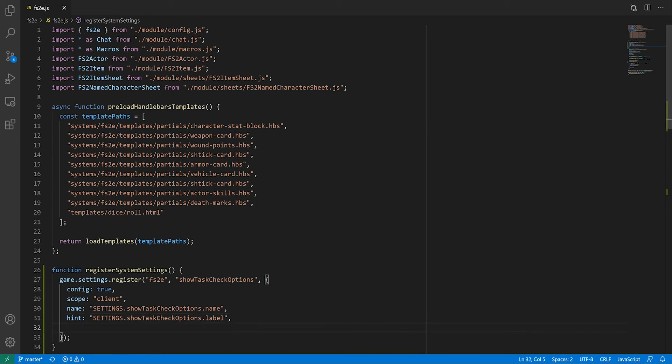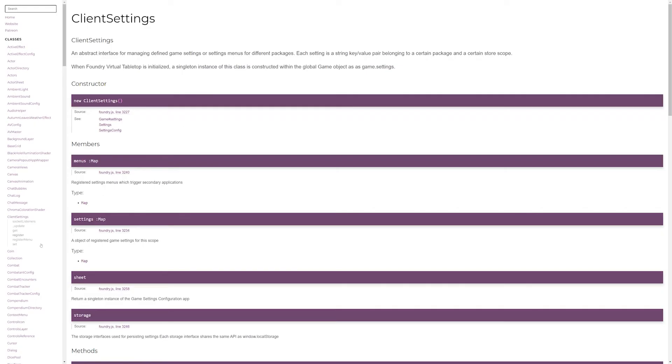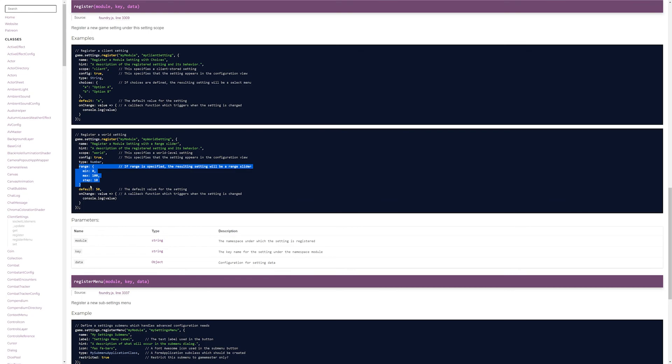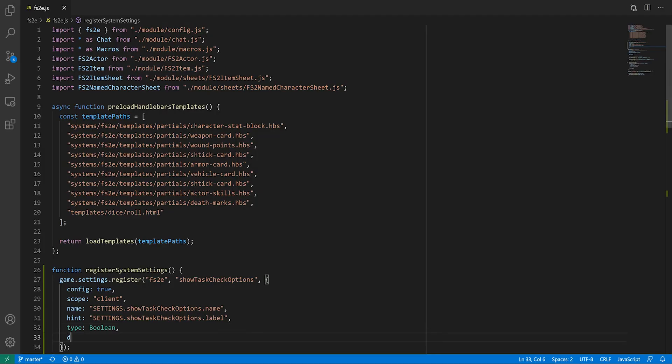Finally, we need to specify the type of value, between boolean, string and number. For strings, you can list choices, turning the setting into a drop down menu. And for numbers, you can specify a range, which will make Foundry display a slider. And of course, for either of these types, you will want to specify a default value.